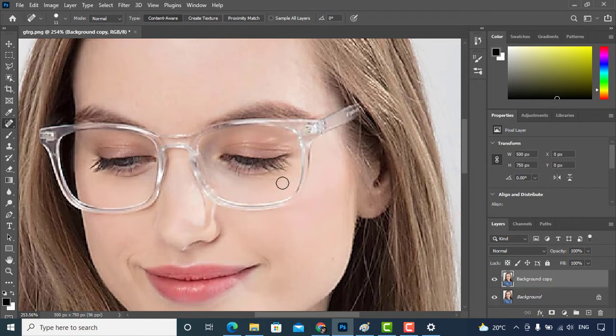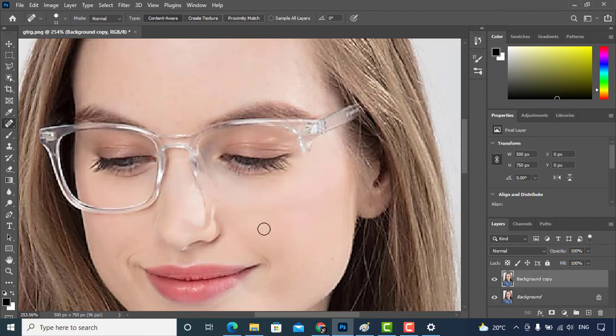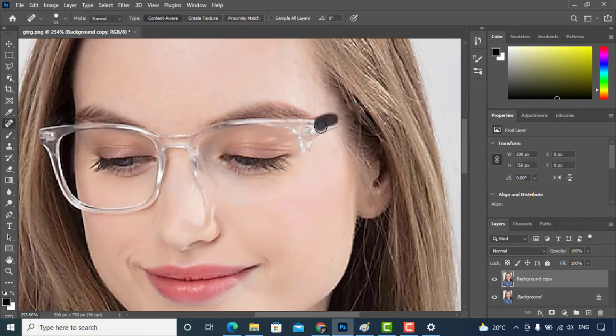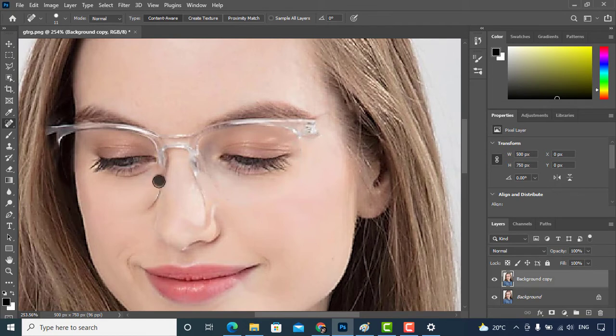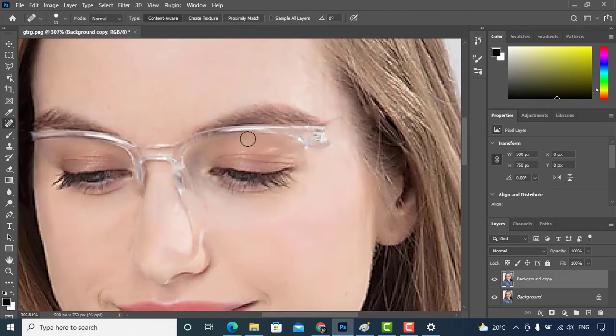So let's use the first tool. I'll select some part of eyeglasses which I believe can be removed with this tool. So as you can see, I have removed some part of glasses.